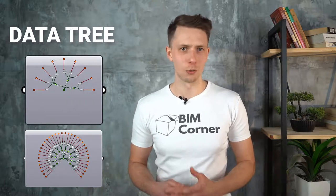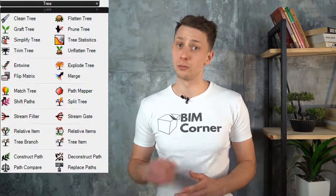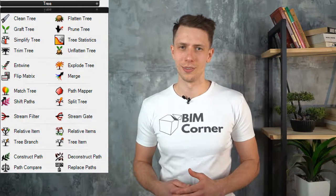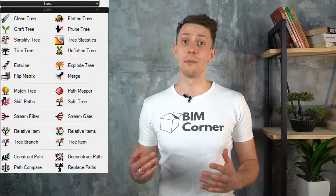90% of problems in Grasshopper come from the wrong manipulation of DataTree. Every week I get many questions regarding this topic and most of them can be easily solved with one component from TreeRibbon. I know that among 26 components it's not that easy to choose the proper one, but today I will show you one really powerful that can even replace others. Enjoy!